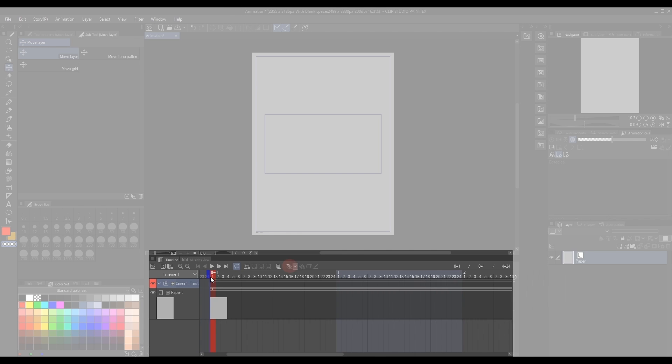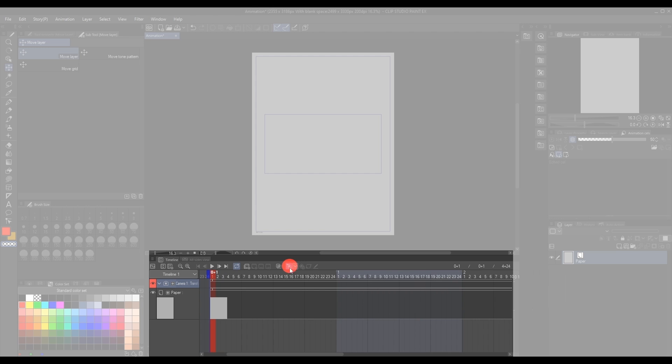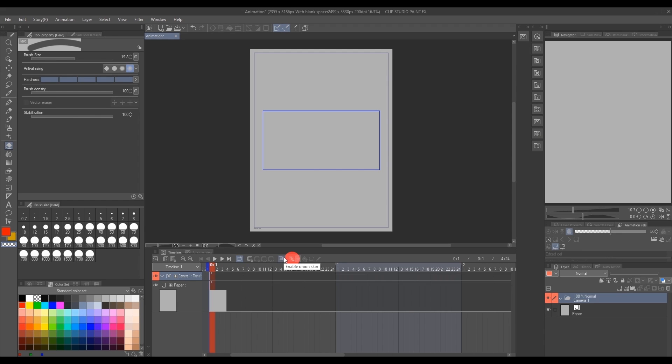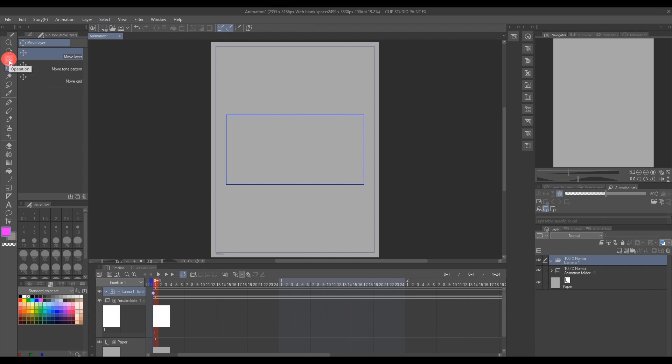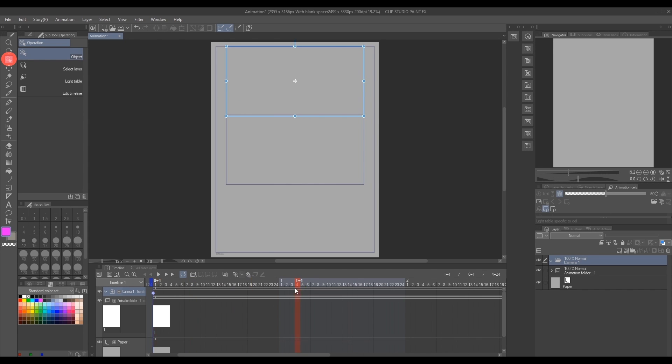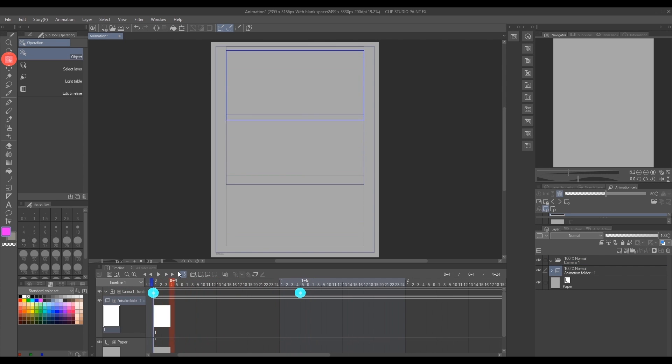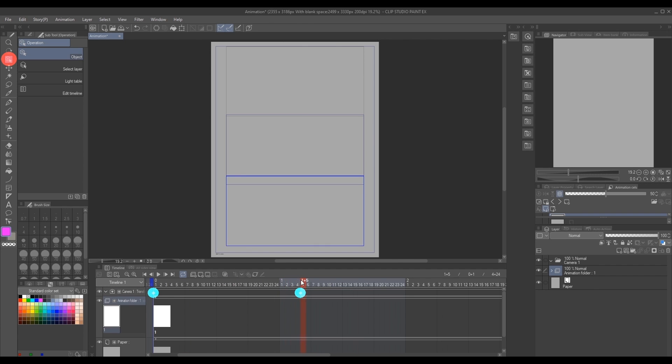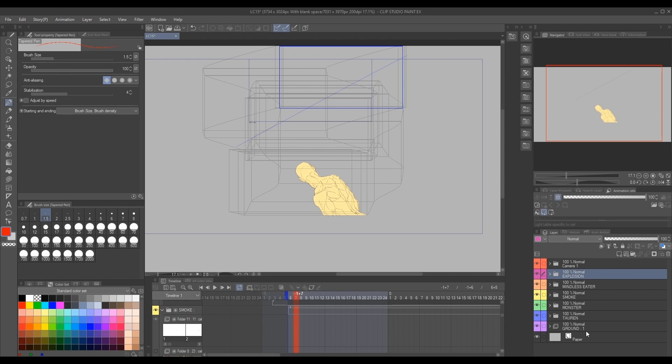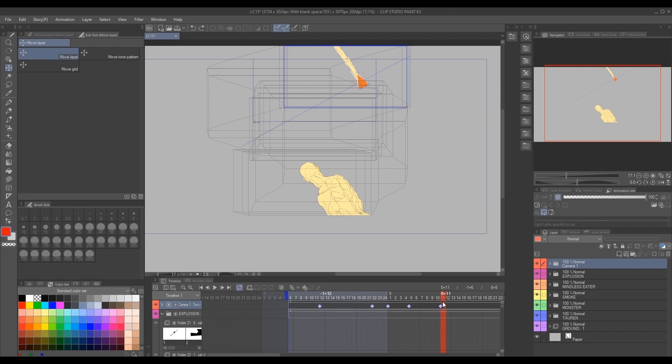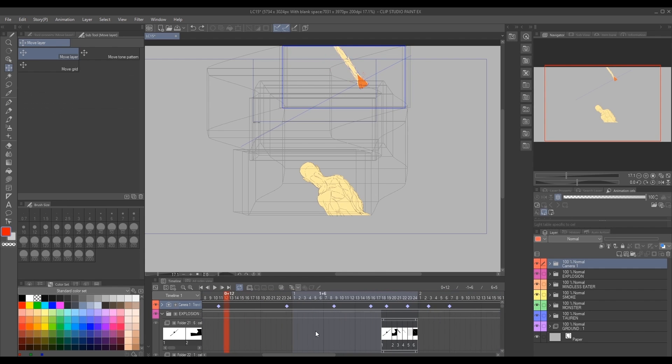So we use the timeline to set our keys. We use the object tool located here to operate our camera's actions that will be recorded on the timeline. Now knowing how to use the camera tool, this here is the camera path that I set for my scene.